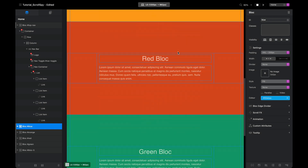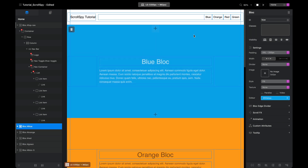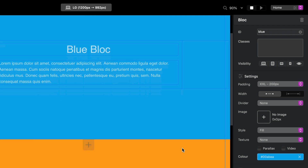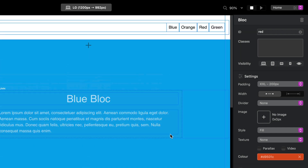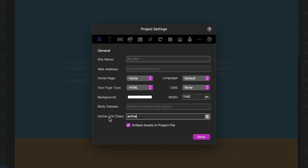Here I have my Blocks project with my four different colored blocks. Each one of these blocks has an ID relative to its color — my blue block has an ID of blue, orange has an ID of orange, red has an ID of red, you get the picture. The other thing I've set up is under File > Project Settings there is an option to set active link class, and I have set an active link class of 'active.' Sometimes the active class doesn't always seem to work because it gets overridden.